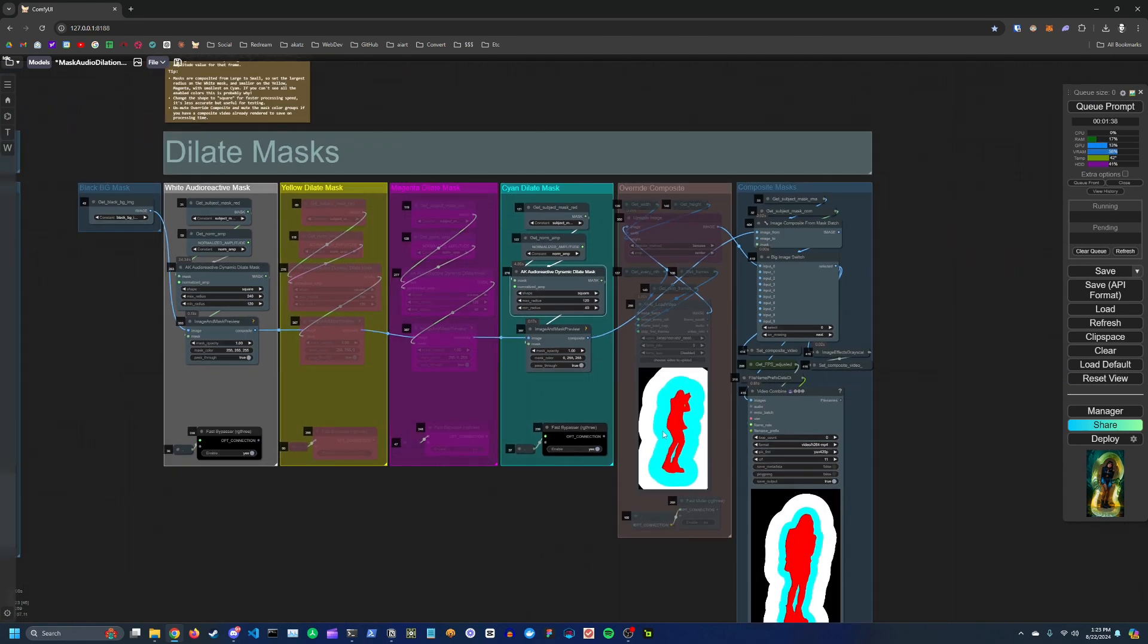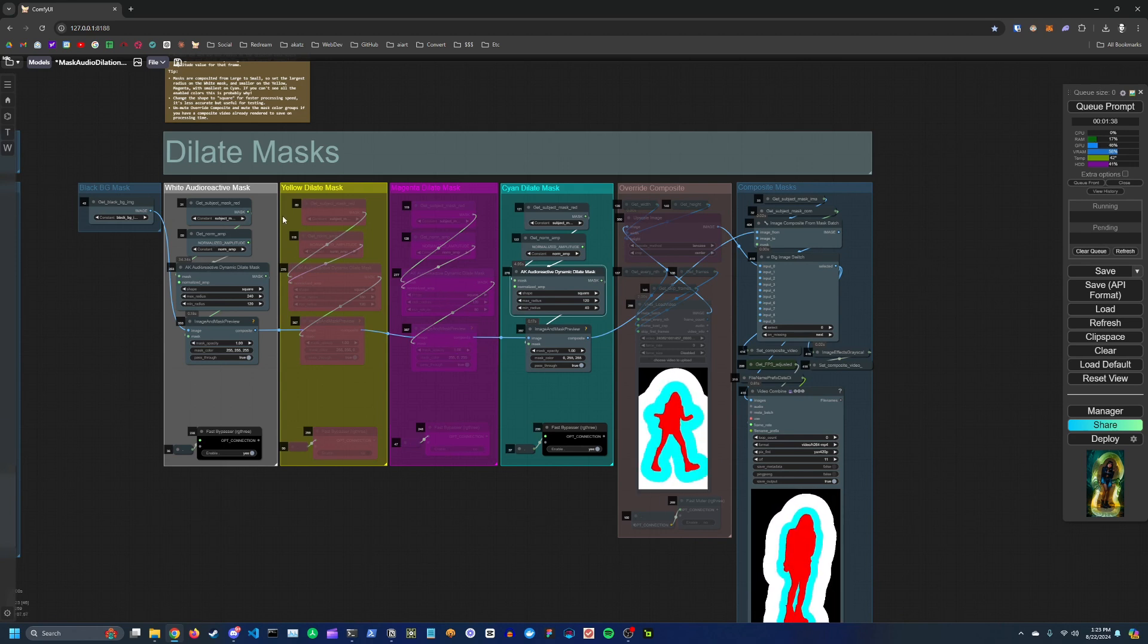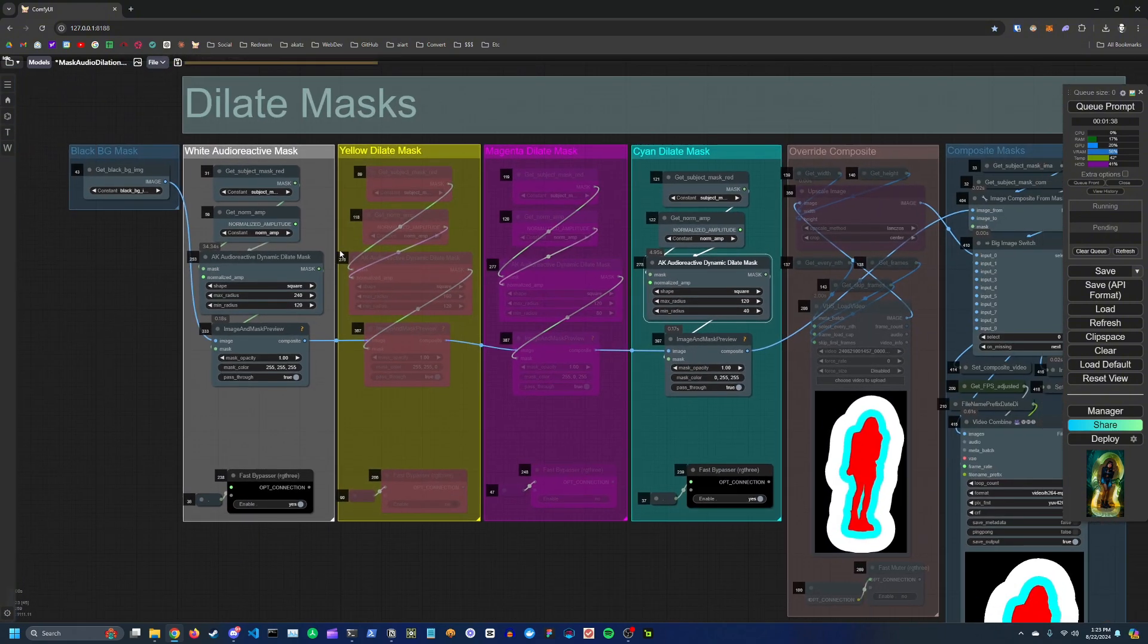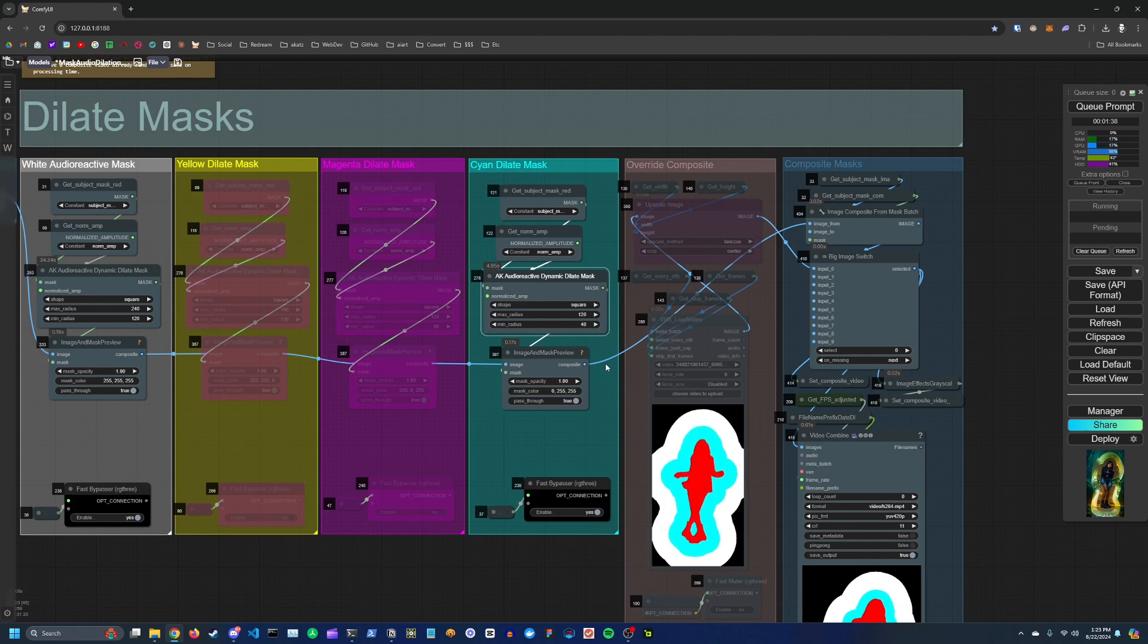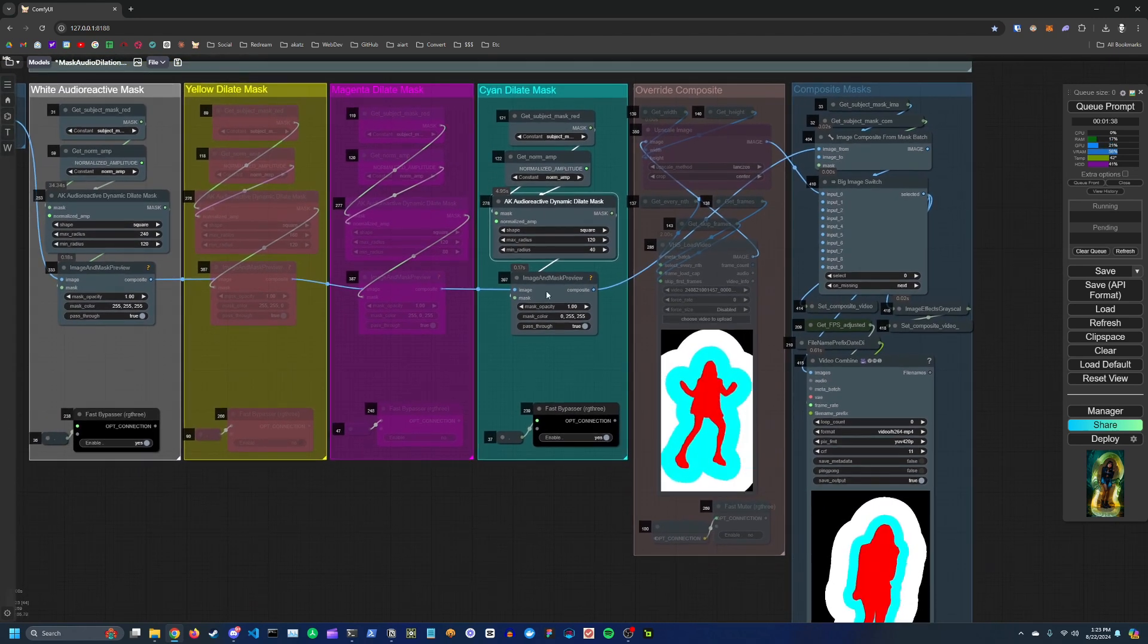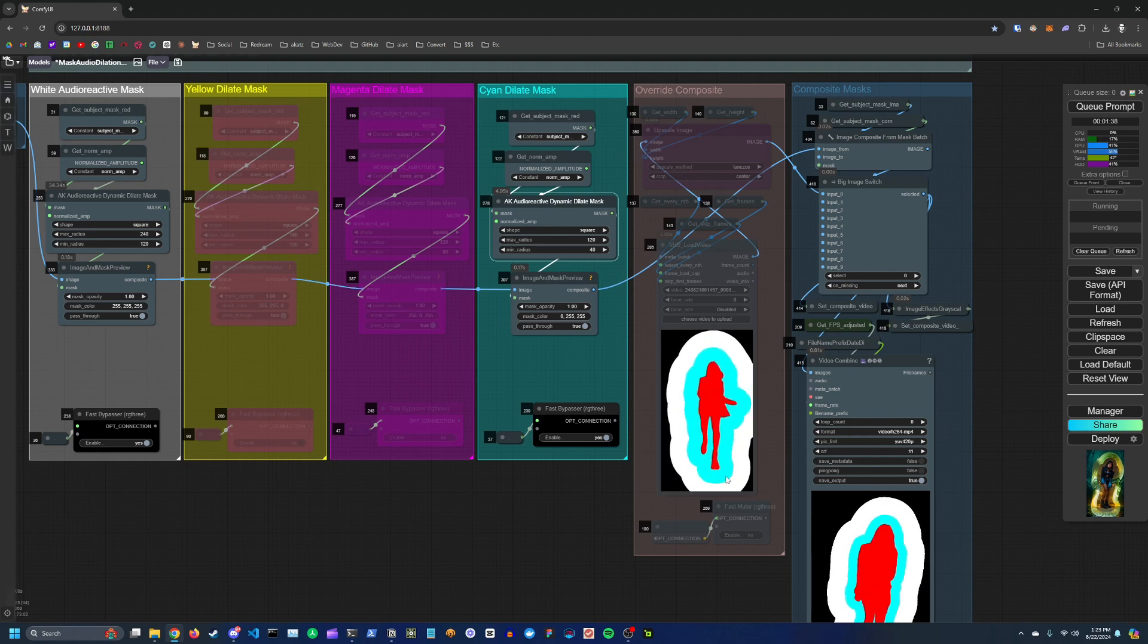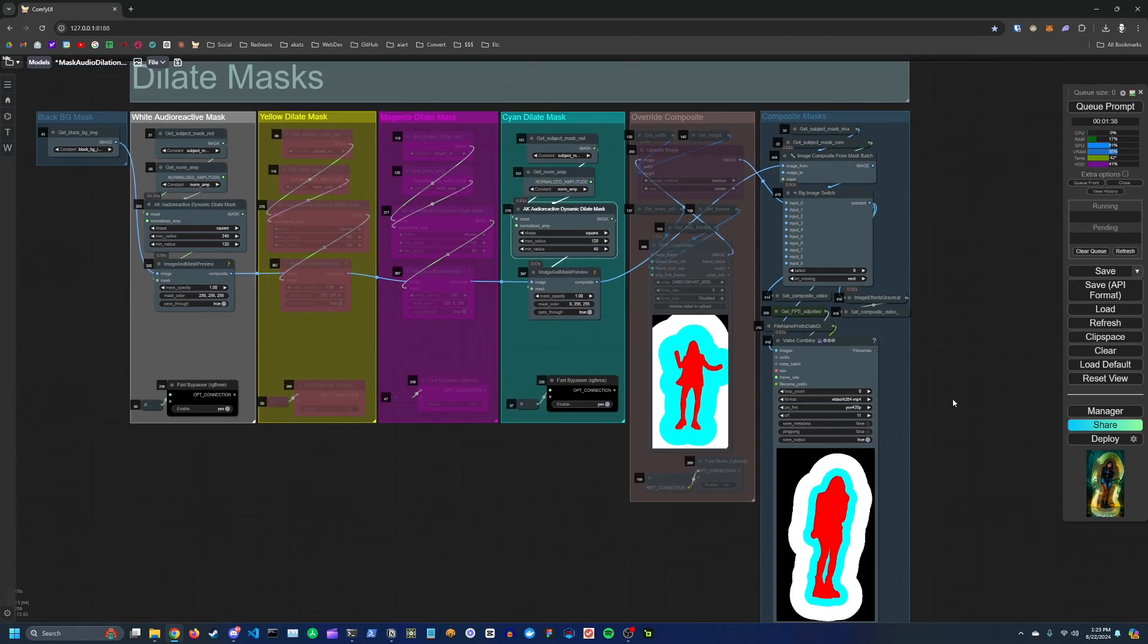And so basically here I have two masks enabled. I have the white and the cyan. And one thing to keep in mind is that the masks are composited from large to small. So you want your white audio reactive mask to be the largest and the cyan to be the smallest. And if you don't do that, then you might not see any of your white mask. You might just see the cyan mask. Likewise, you might not see yellow or magenta if you enable those as well.